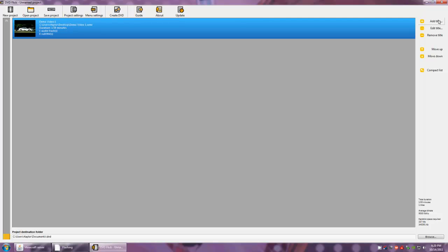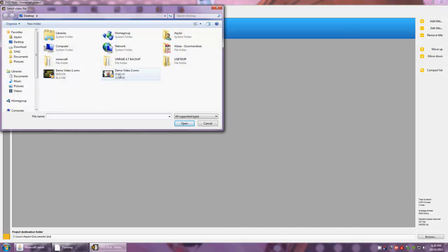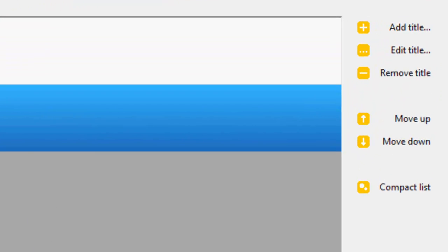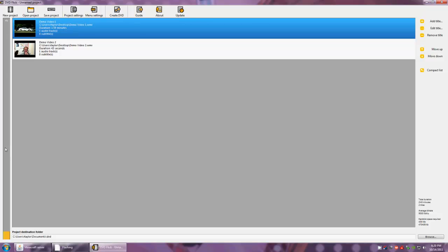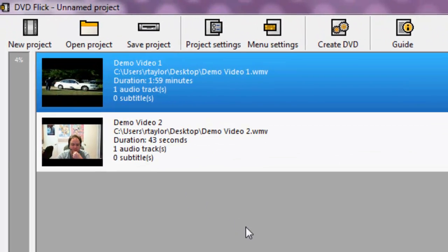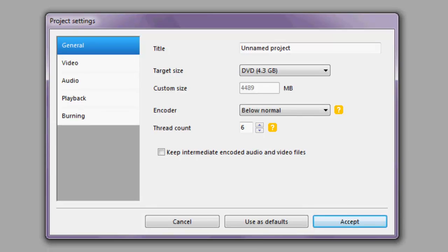At this point we can add our second video title — this is of course optional if you only have one video. In this case we will be adding a second. As I've already demonstrated the editing process in video one, we'll forego that here. Once you have all of your video titles added, you can use the buttons on the side to reorder them and change the order in which they appear on the DVD. Once you have them in the order you prefer, we can move on to the next step: project settings.